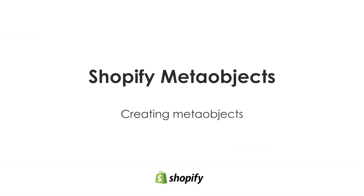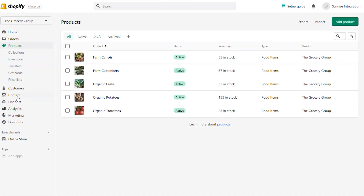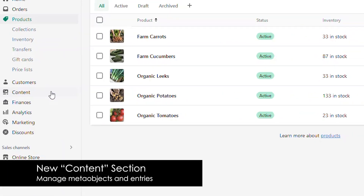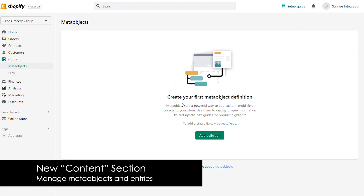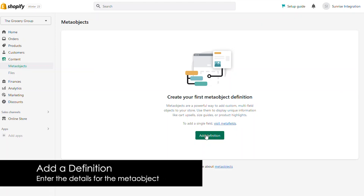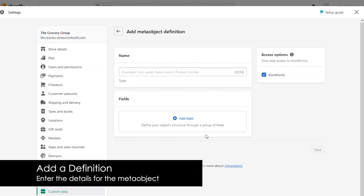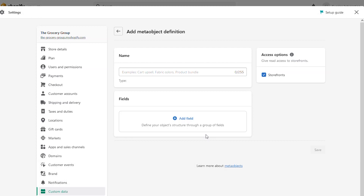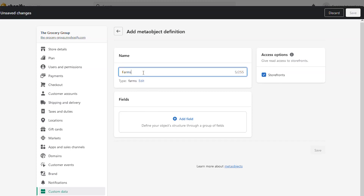How do we create meta objects? If we go to the Shopify admin, you'll see a new area called Content. If you click on Content, you'll see the new meta objects area. This is where you'll manage all of your data definitions and content for the meta objects. To get started, the first thing we need to do is add a definition. This is where we'll set up the details and the fields for the actual object itself. For this example, we're going to create a series of farms, so let's call it farms.